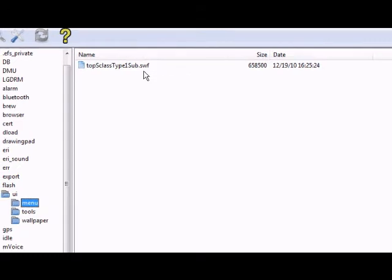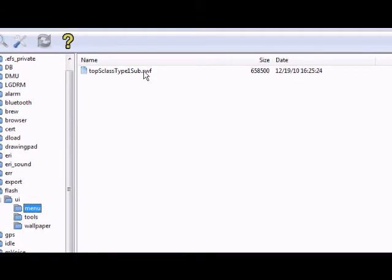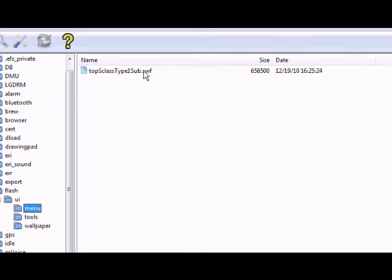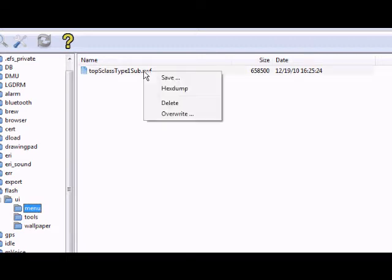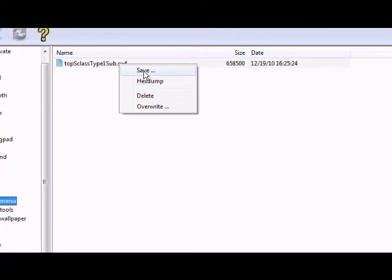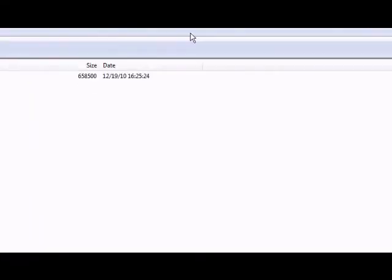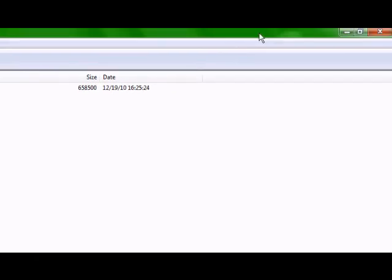Basically what you want to do if you're ever getting new themes or games or anything on your phone through BitPim, you always want to save your backup just in case. Because if something goes wrong or you just want your old stuff back, you always have it. So I recommend saving your old stuff. What you want to do is go ahead and save this. I already have it saved so I'm not going to worry about that. I have a folder called enV Touch backups.